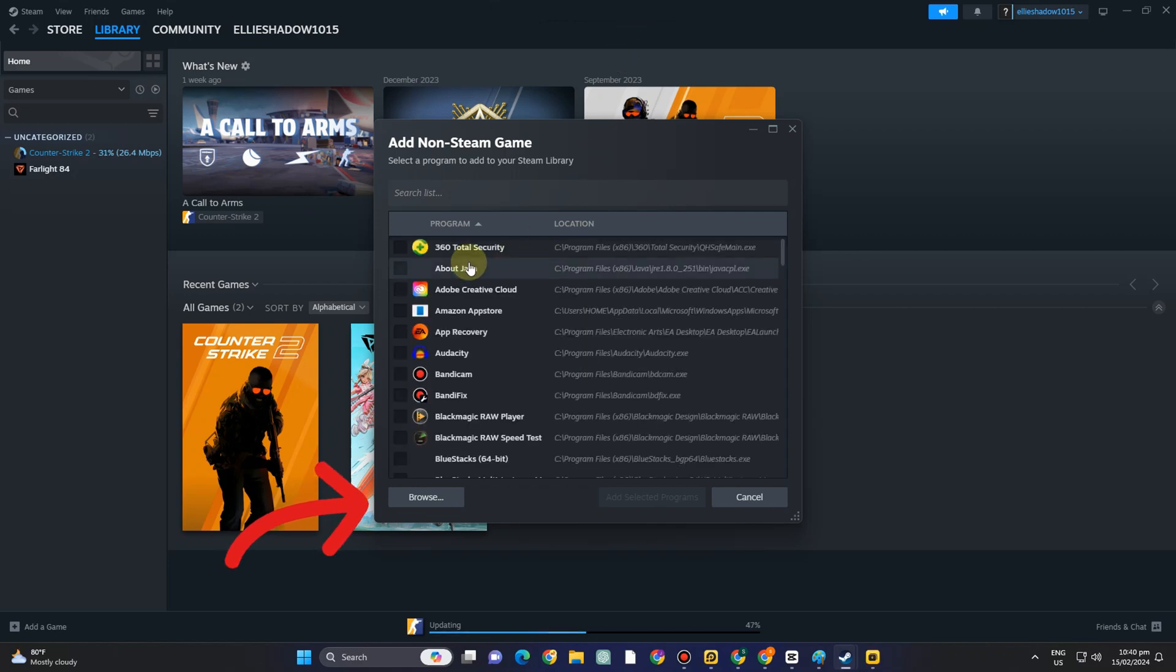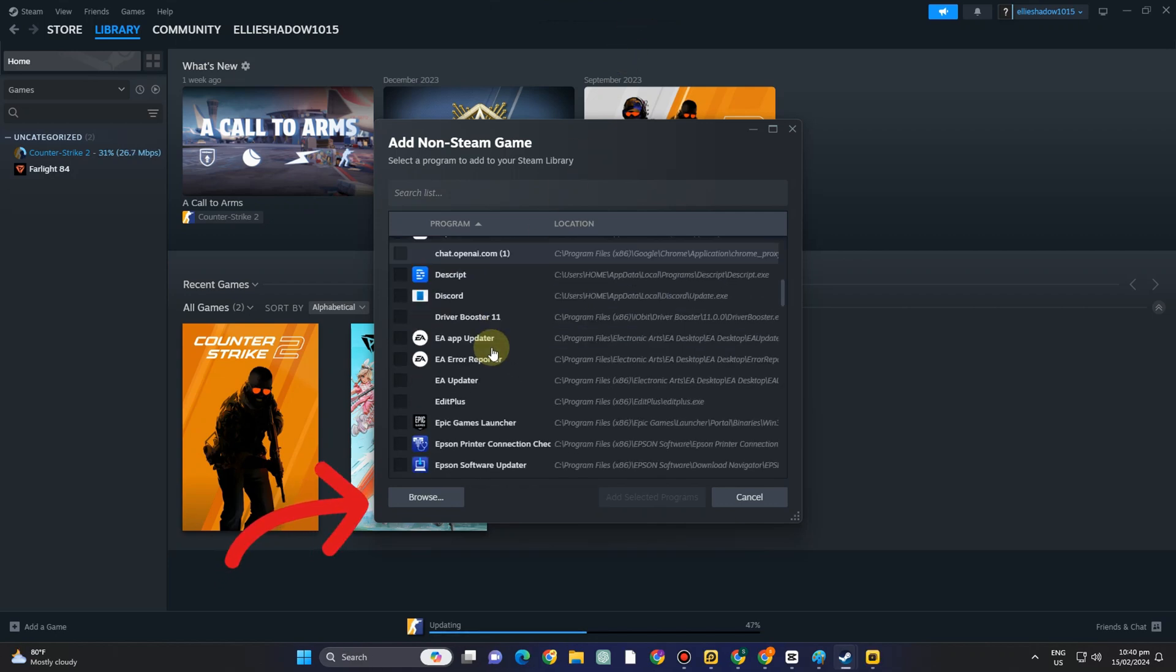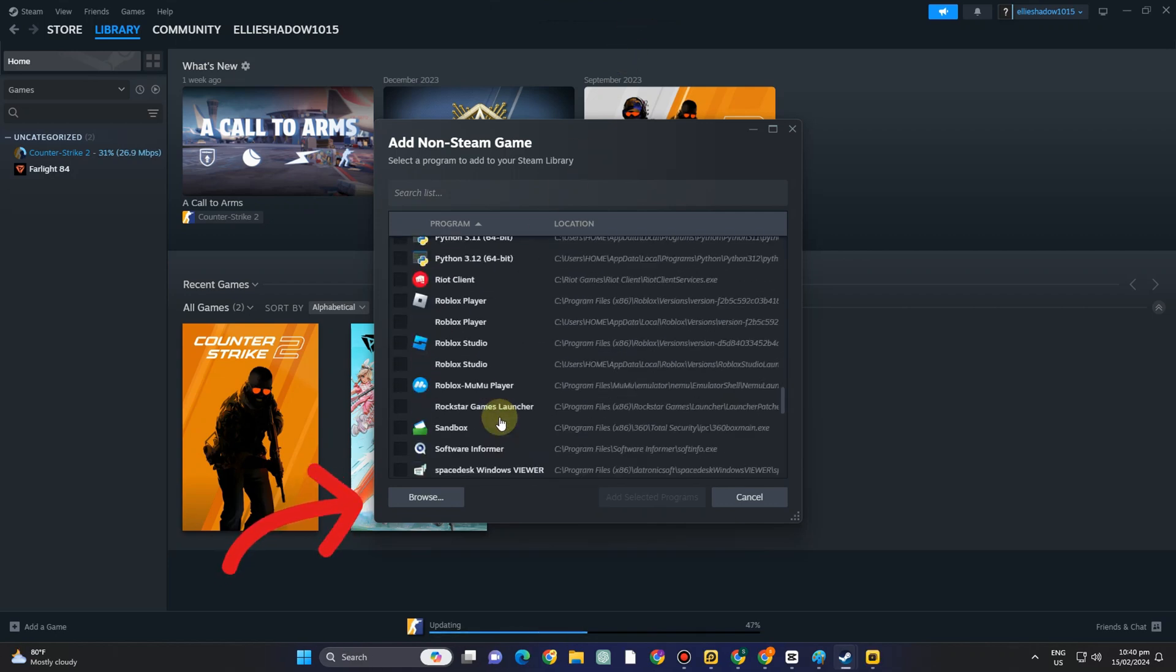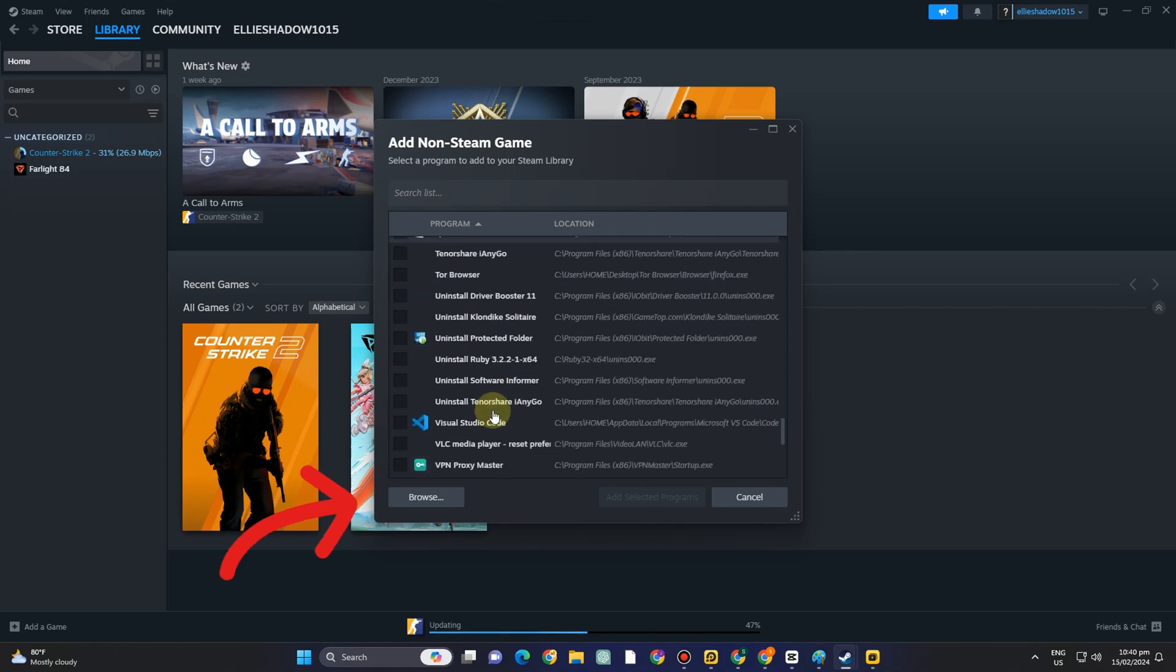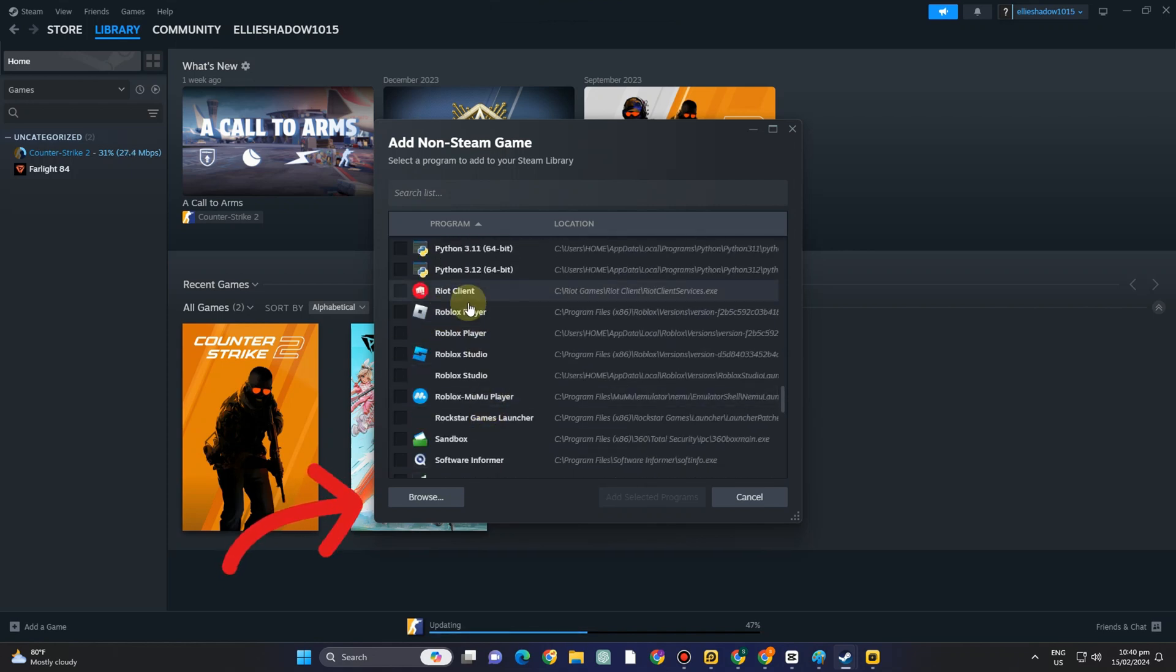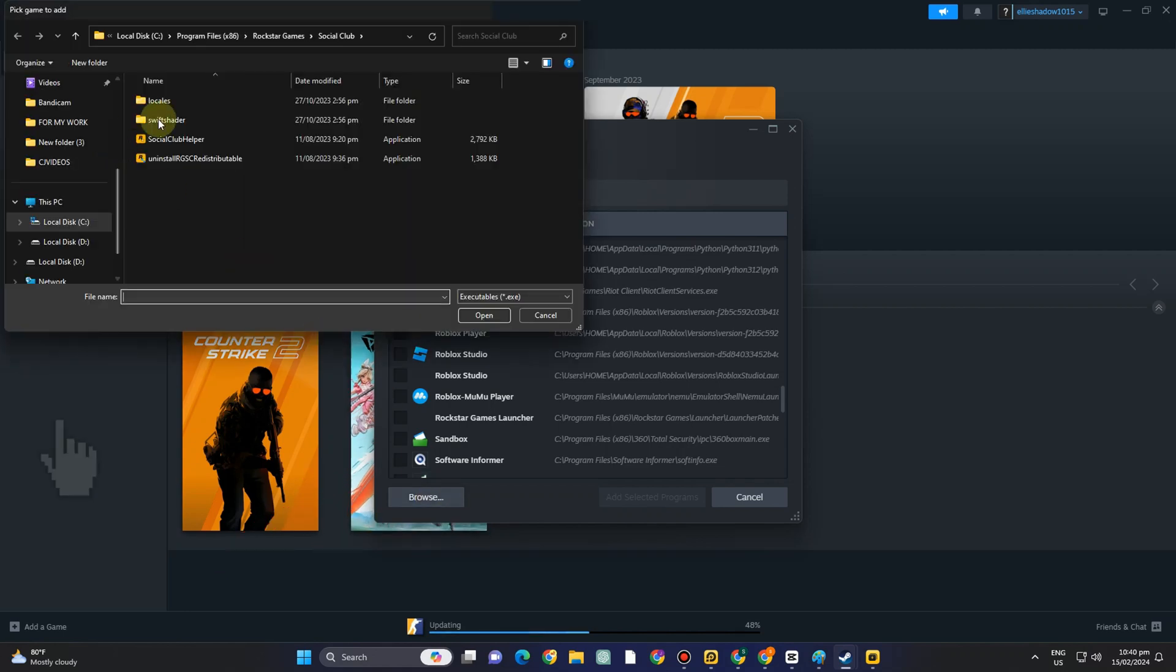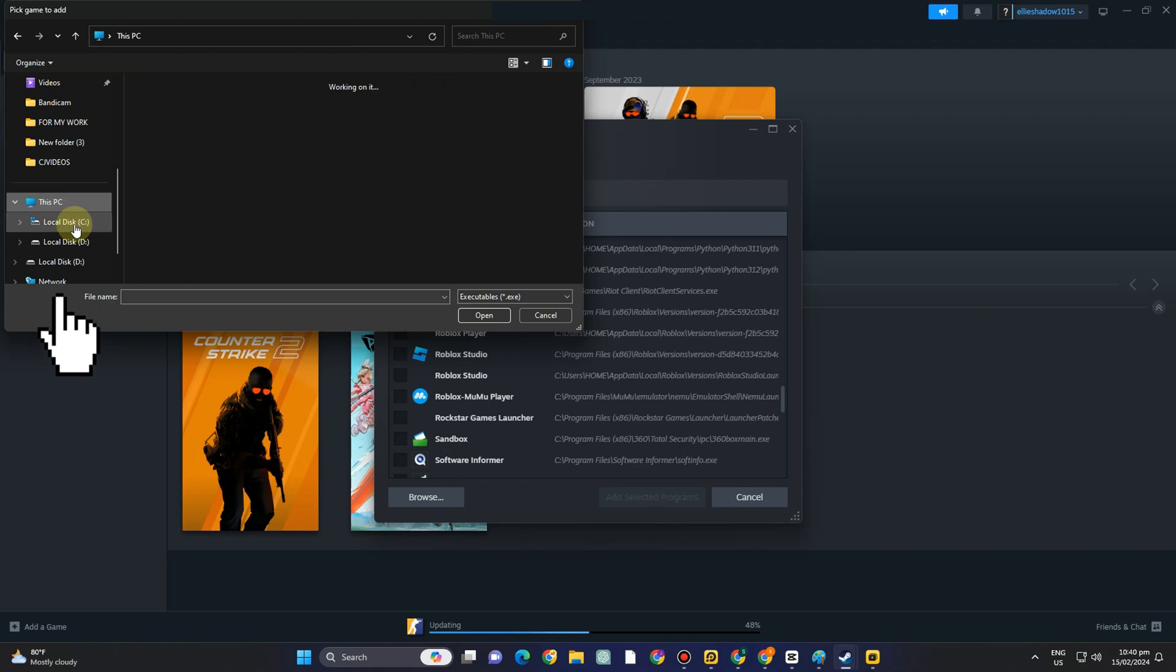Now all you have to do here is to scroll down till you see Roblox and if you can't see it right here then you can tap Browse and then look for a local disk or PC and then go to program files 86.